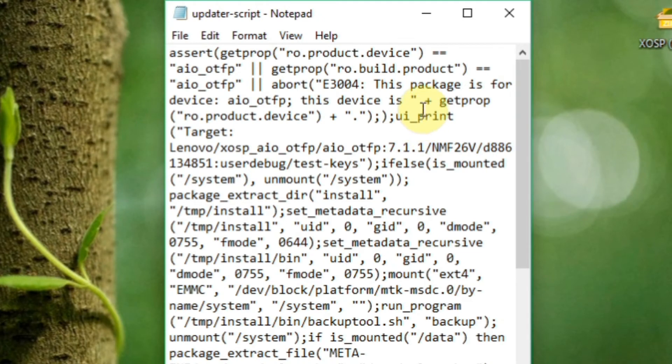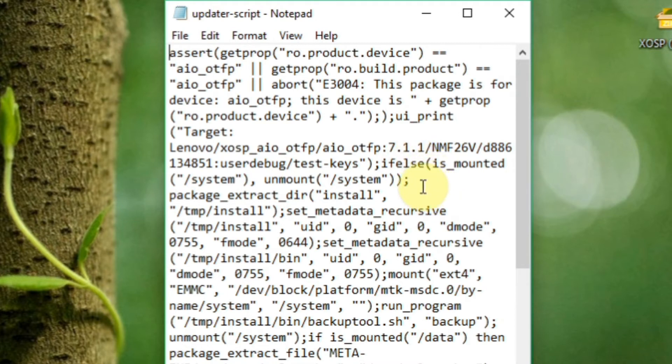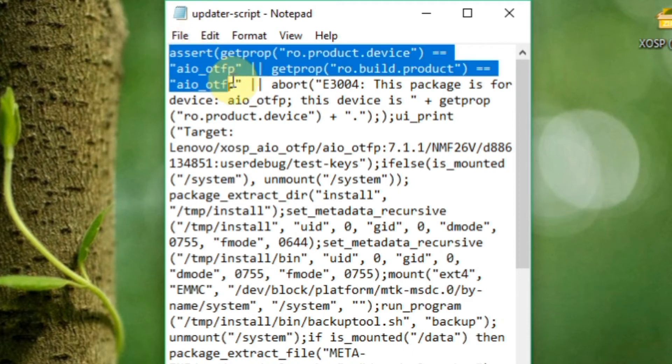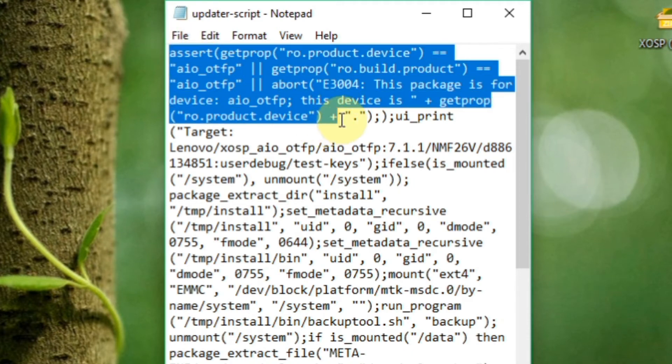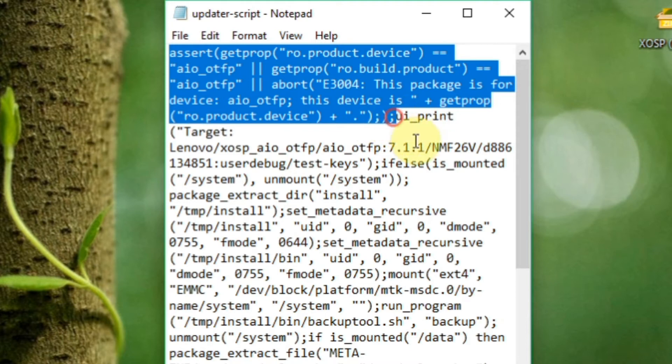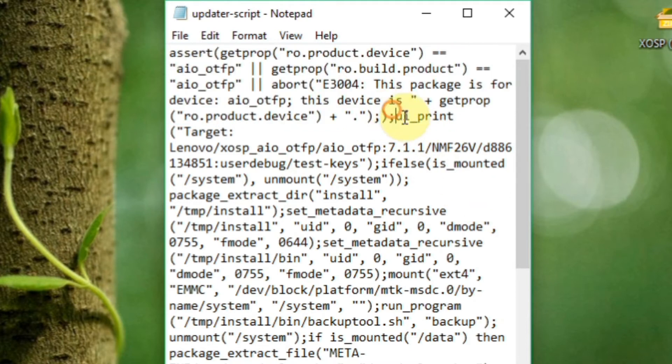Now what you have to do is select the assert commands from the semicolon where the command starts. Let me select and show you - from here to here. Here is the command.